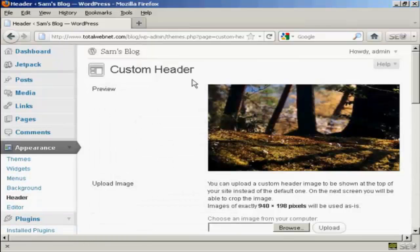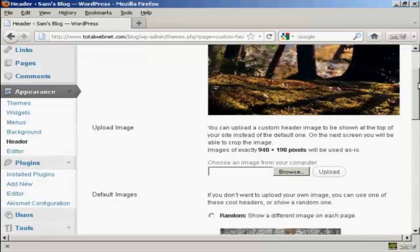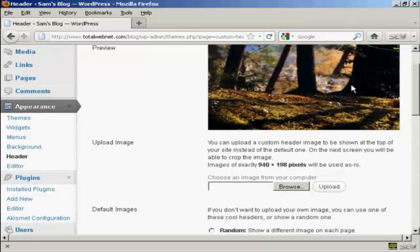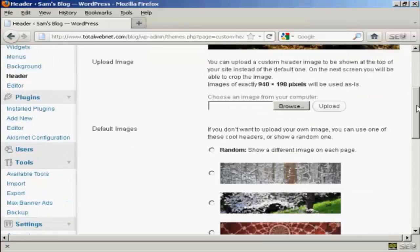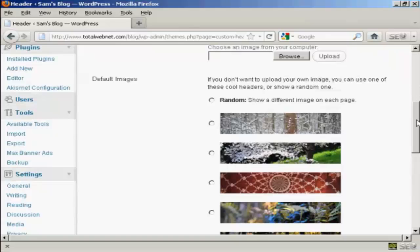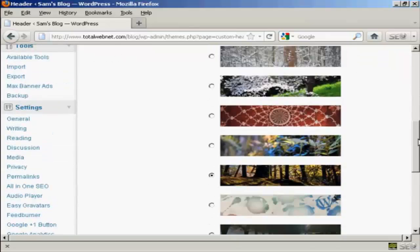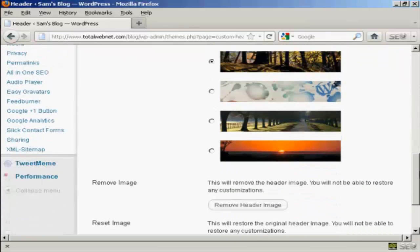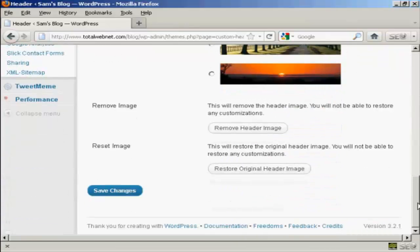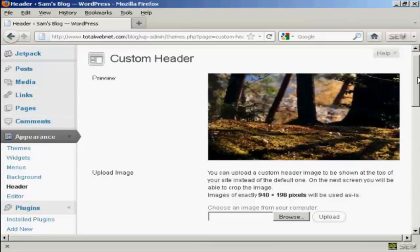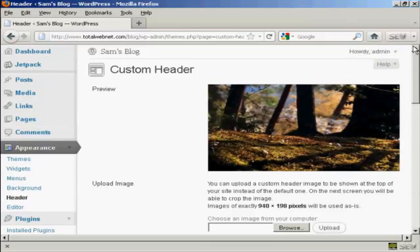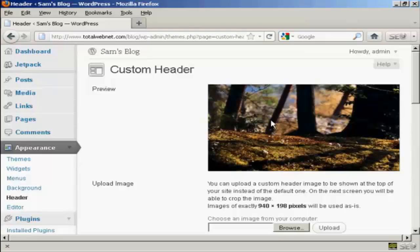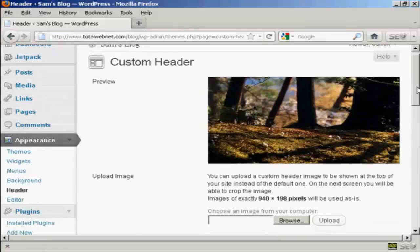And you can see here it says Custom Header, and this is the header image that comes with this theme. And you can see there are a number of alternative header images that also come with the theme as well. But if you don't like any of those, you can actually upload your own image.